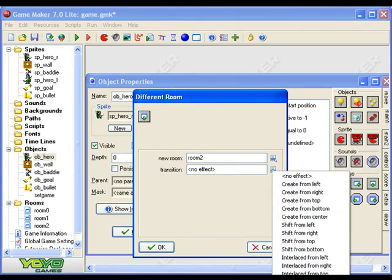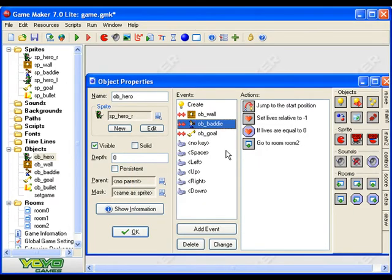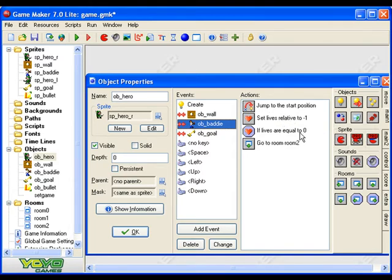So now when you hit a baddie you go back to the start, you take a life off, and you check to see if the lives are zero. If the lives are zero you go to the game over room, which in this case is room 2. Okay, let's try.